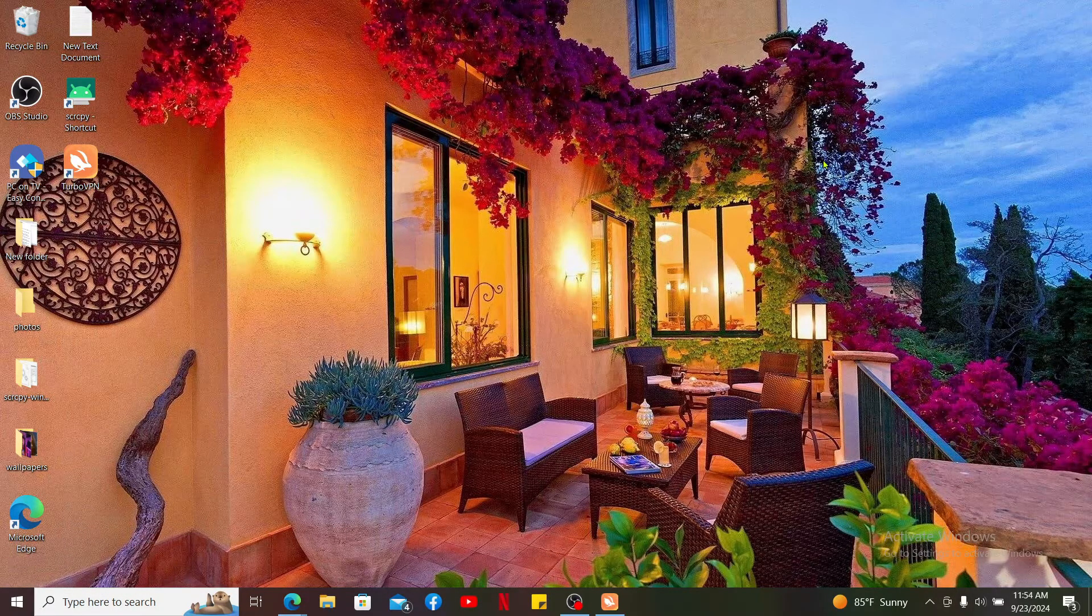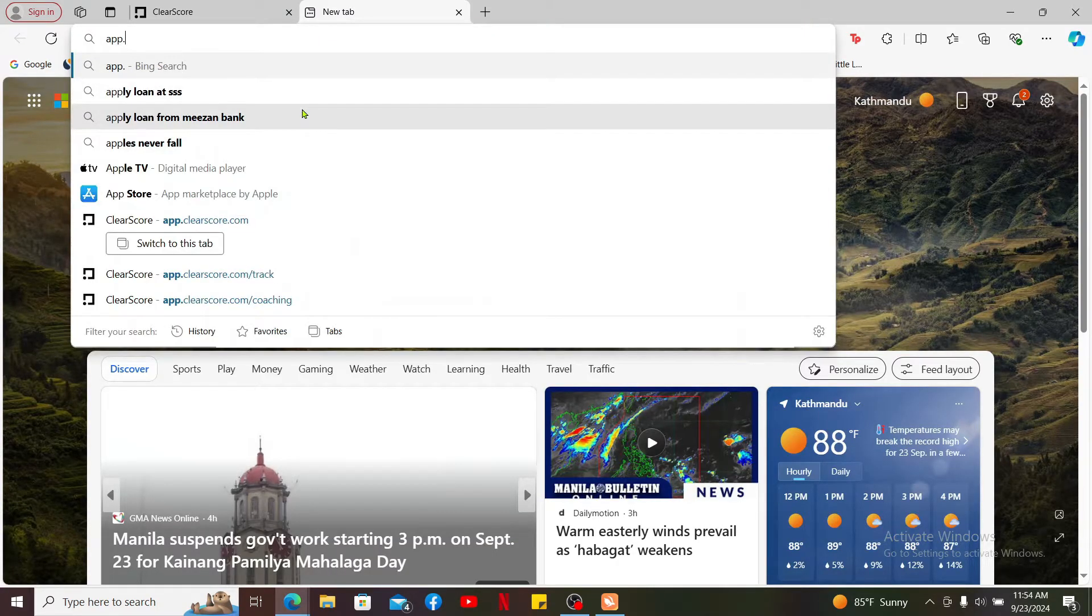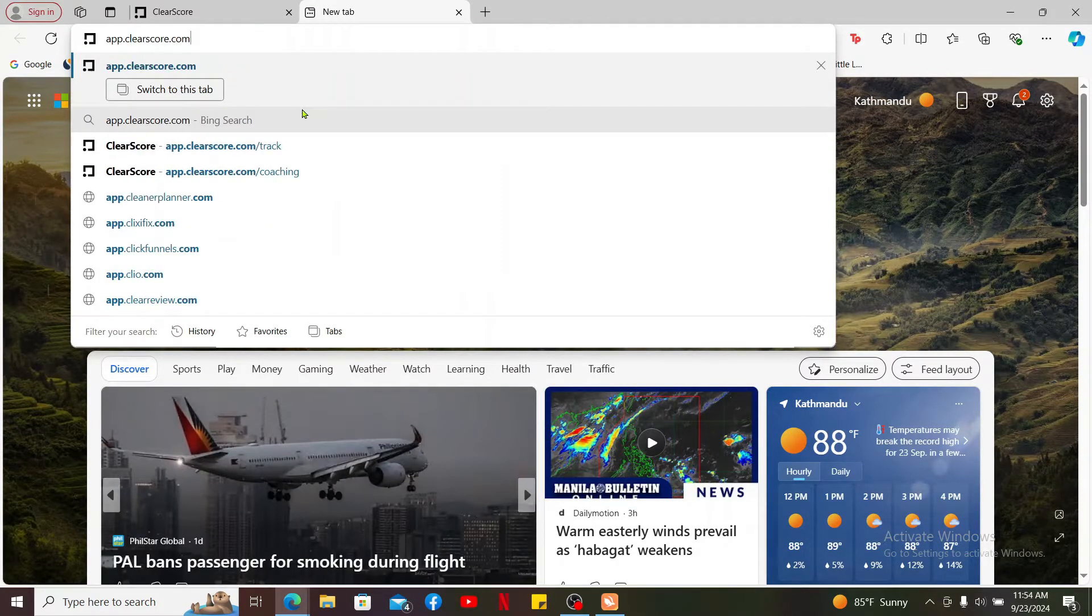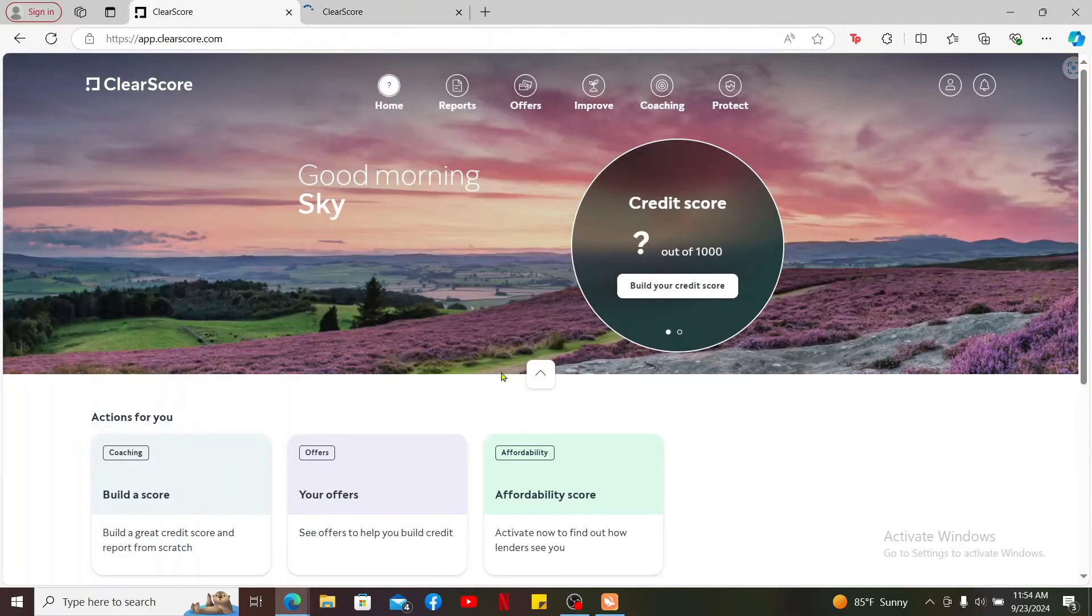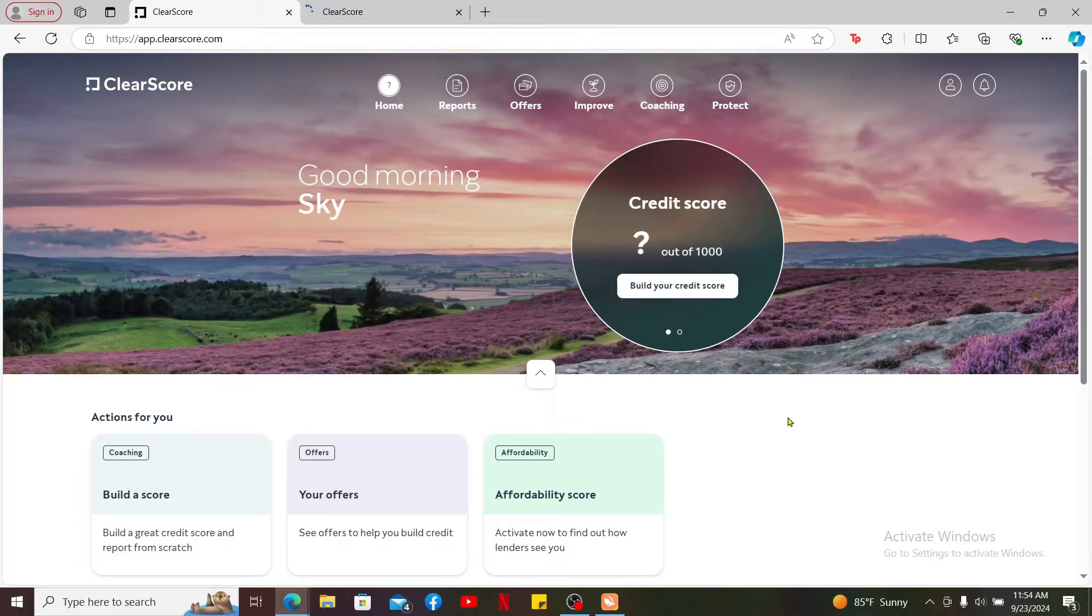To add a credit card on ClearScore, first open up a web browser. In the URL box, type in app.clearscore.com and search. Make sure that you're signed into your ClearScore account, and once you're inside the main home page, click on the human icon at the top right hand corner.